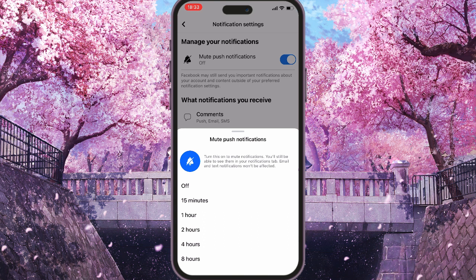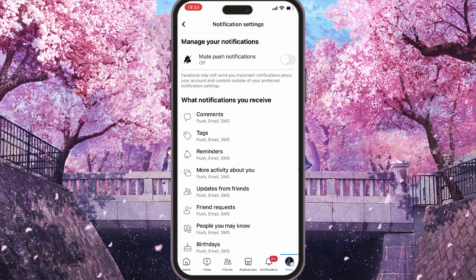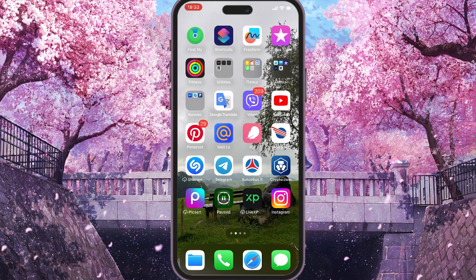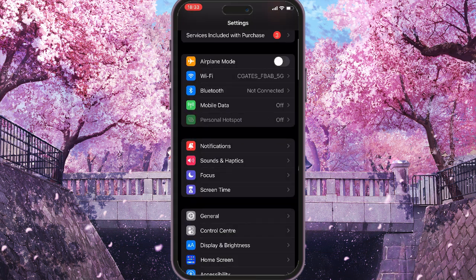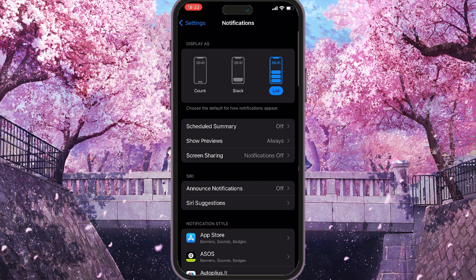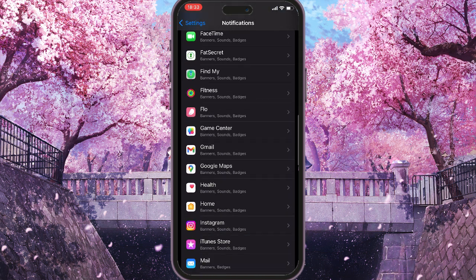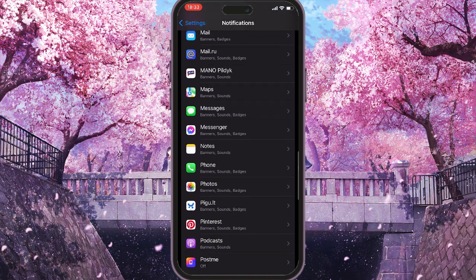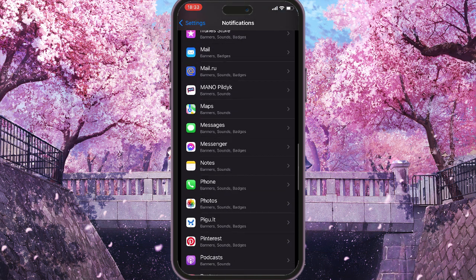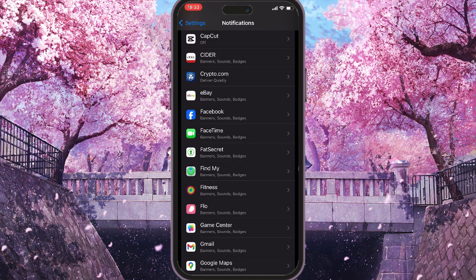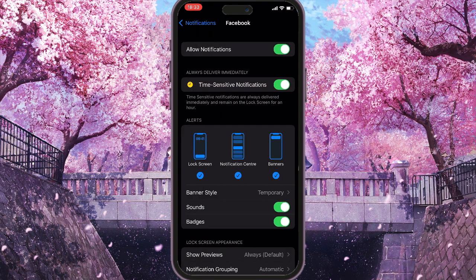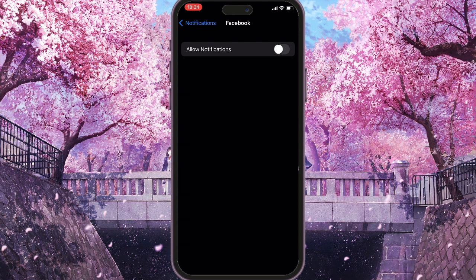The last option is to go to your phone settings, scroll down to Notifications, and find the Facebook app. Once you see it, click on the toggle next to Allow Notifications and it will turn it off.